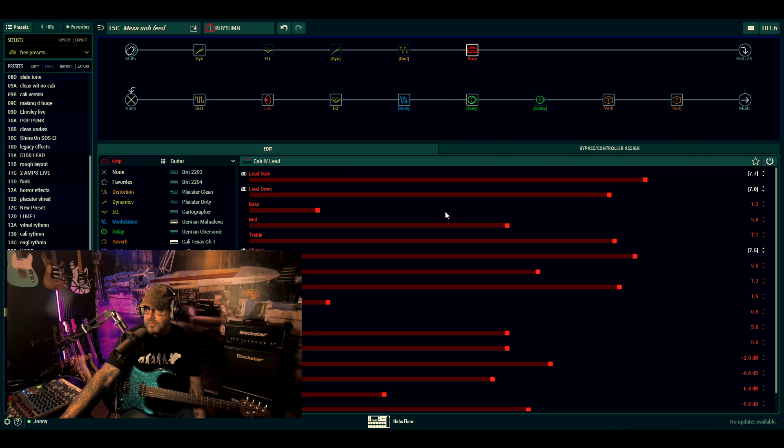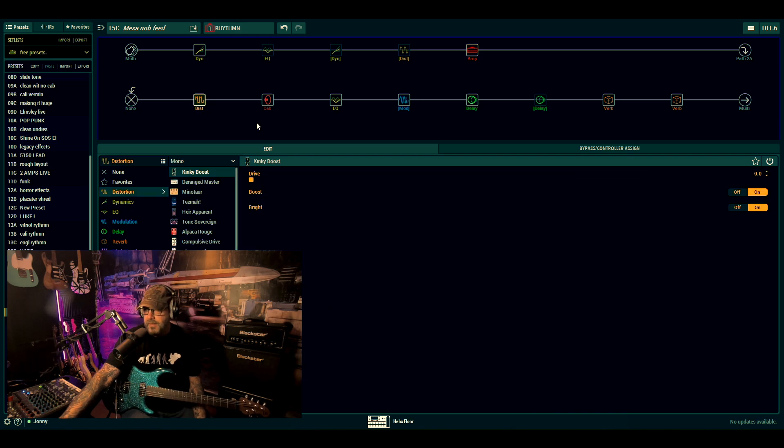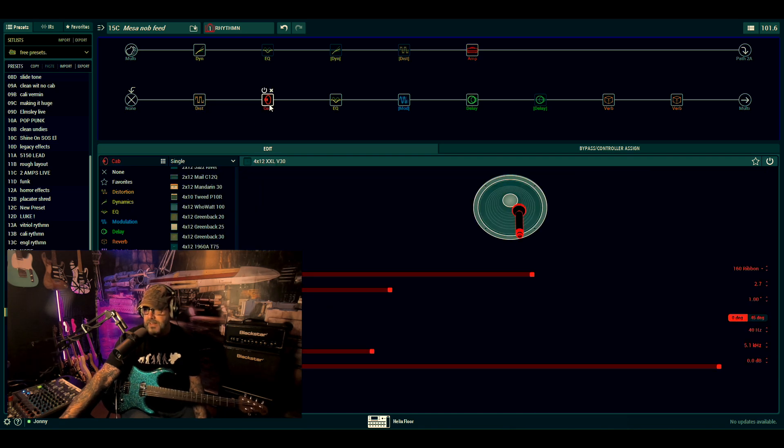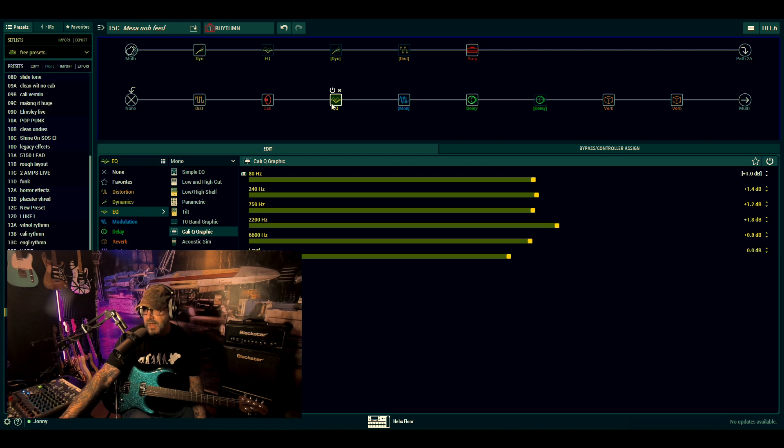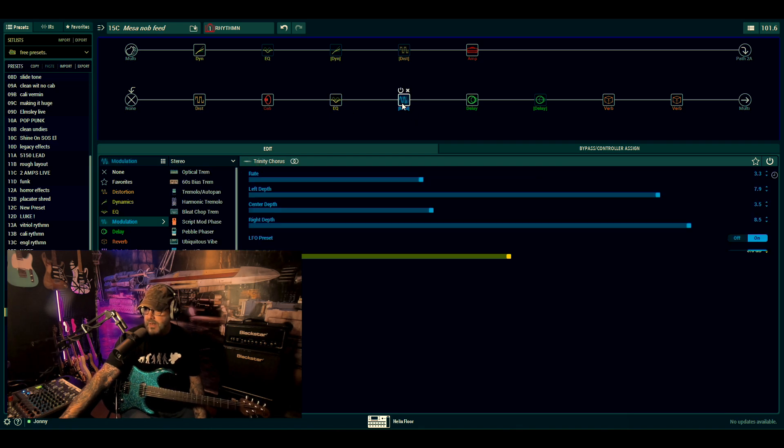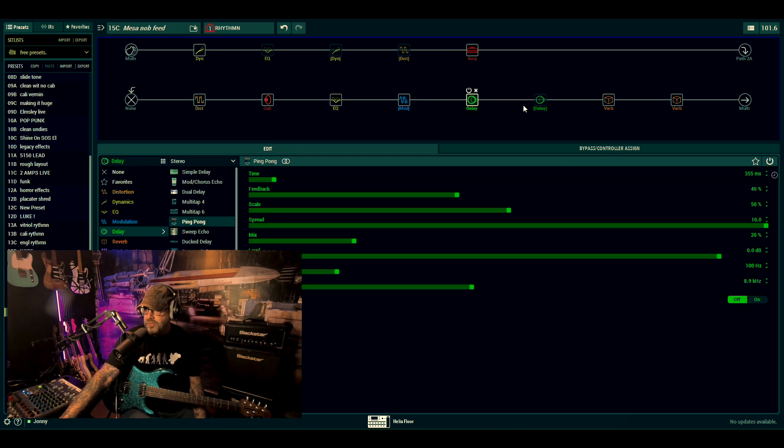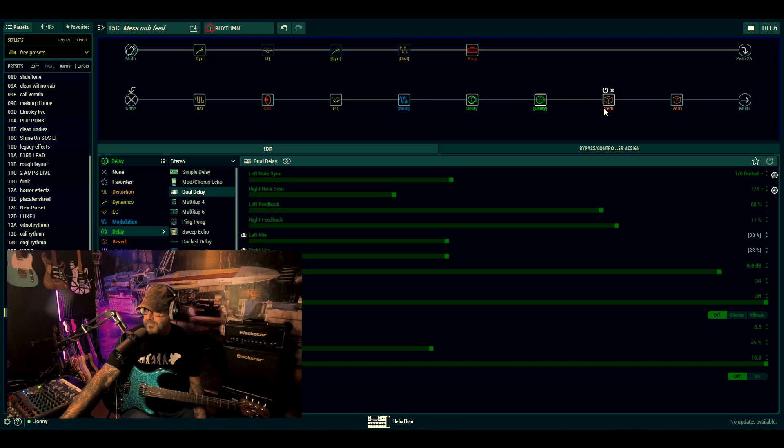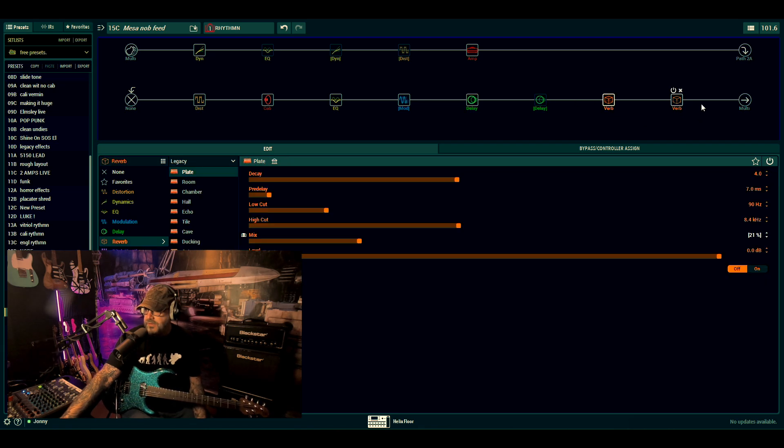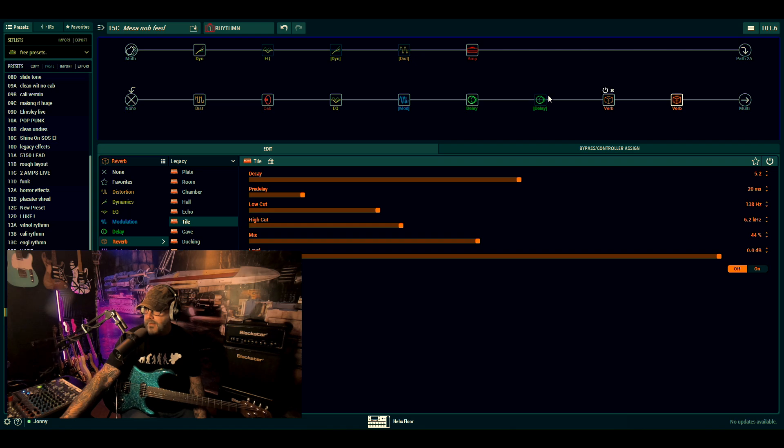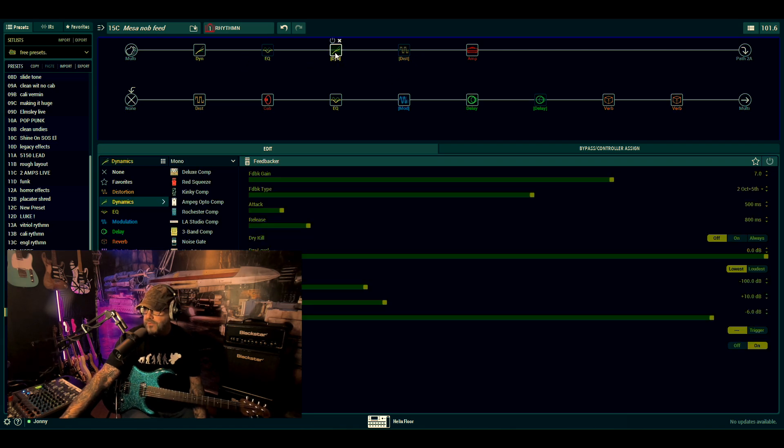There's our Nobles drive which is really really good, love that. Using the Cali lead, kinky boost in between the amp and cab, which we usually nine times out of ten we always do. Cali graphic, Trinity chorus, couple of different delays for rhythmic purposes and lead purposes, plate and then our tile on the end.